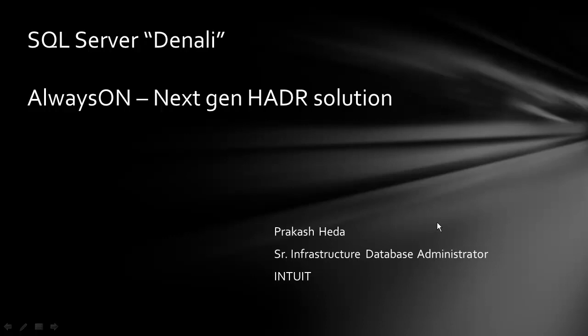Welcome to SQL Server Denali always on next-generation HDR solution. In this series of videos, you will be learning how to create a Hyper-V test lab which allows you to validate SQL Server Denali CTP1 features.